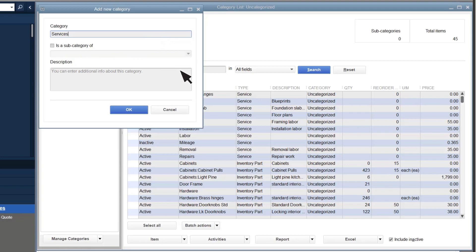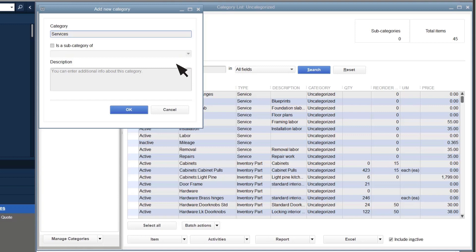After you've set up a few categories, you can also create subcategories that will appear under the parent. This is useful if you want to set up broad categories of products first and then organize them into more detailed subcategories up to four levels deep. Select OK.